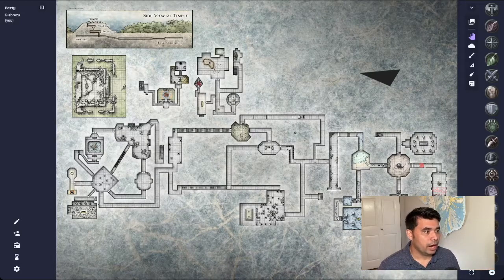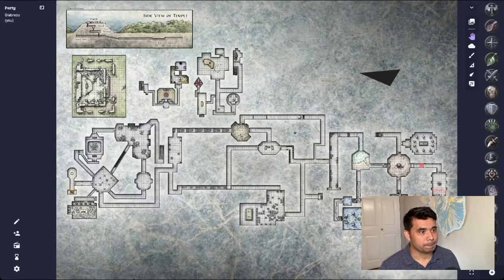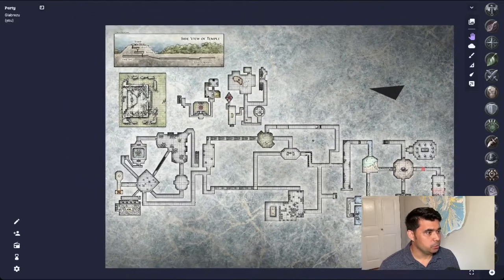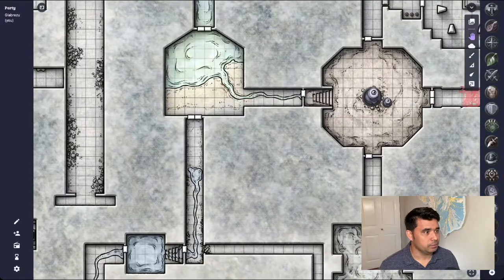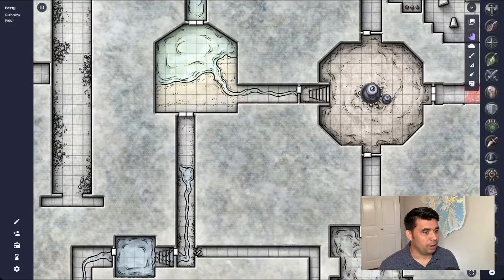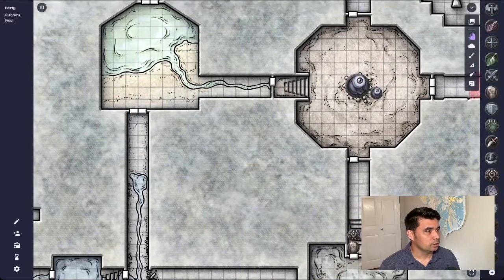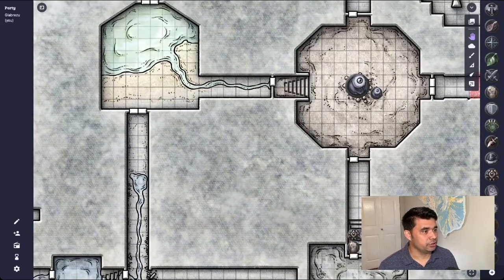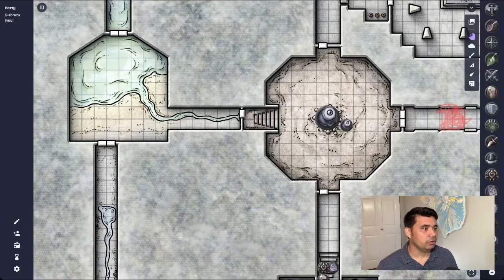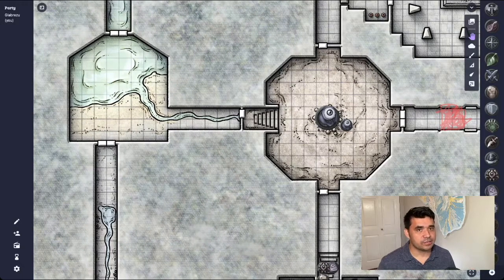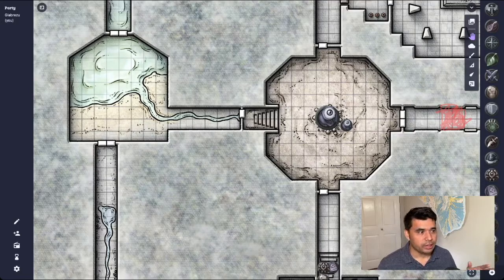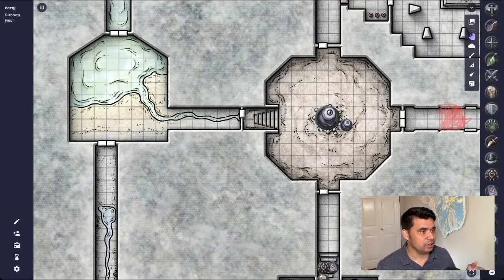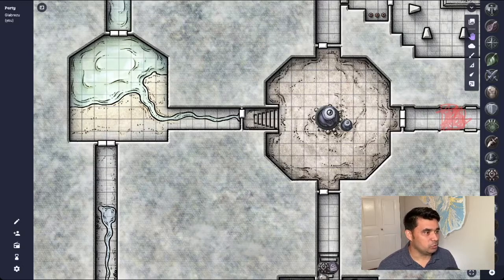So here I have the Hidden Shrine of Tamoachan map. I'm going to zoom in, if it lets me, to one part of this map. Spoiler alert. This shows some of the creatures that we had from our last game. Notice how slow and glitchy it is. The size of this map is so large that it just burdens the website to the point where it becomes almost unusable. I found when I put fog of war over the whole map, it would not function at all.